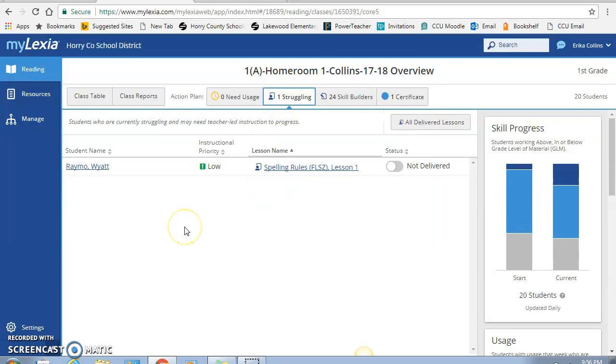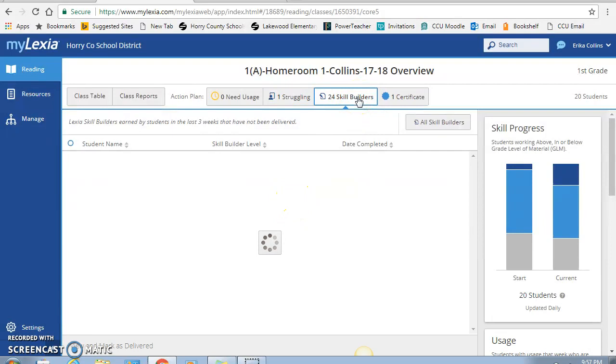Here is the struggling tab. This is really great when it comes to pulling that small group. It lets you know what student is struggling, it lets you know their instructional level, and it also gives you a lesson that you can teach them. So basically everything is already done for you.